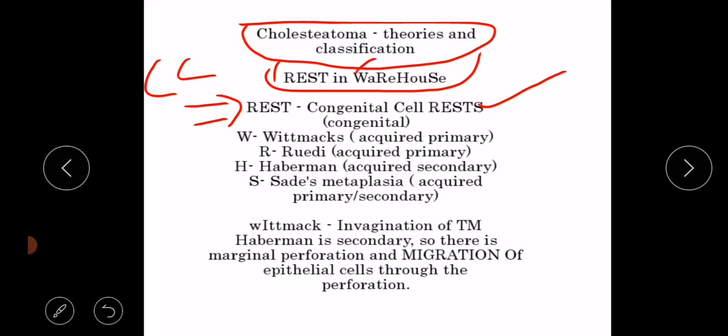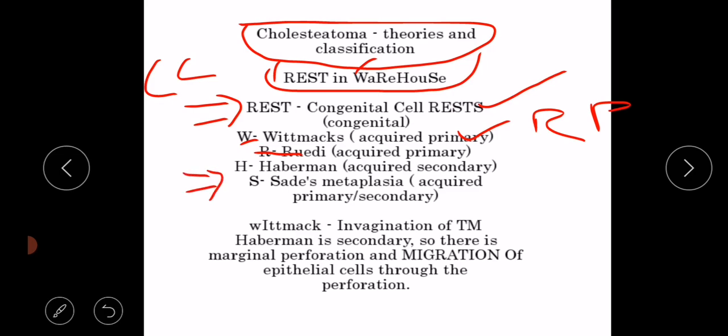The next theory, from W, is Wittmaack's theory, which tells us about the formation of retraction pockets from which acquired primary cholesteatoma develops. Then there is Ruedy's theory, followed by Habermann's theory. The fourth theory is Sade's Metaplasia theory, in which the skin shows metaplasia in the middle ear, and due to this metaplasia, cholesteatoma develops.